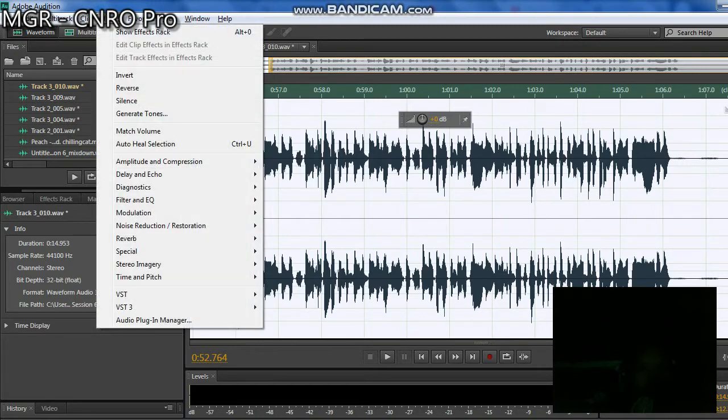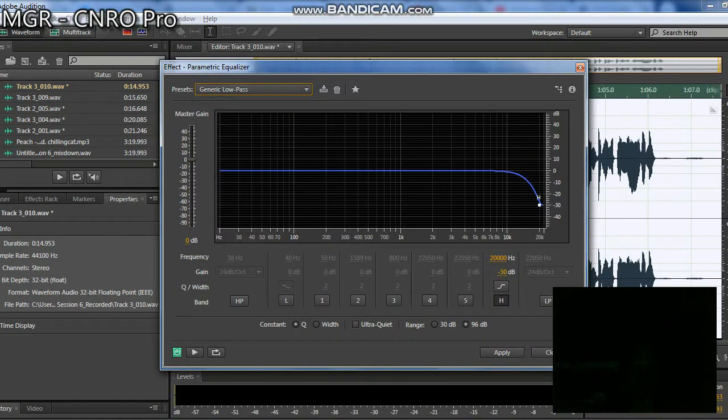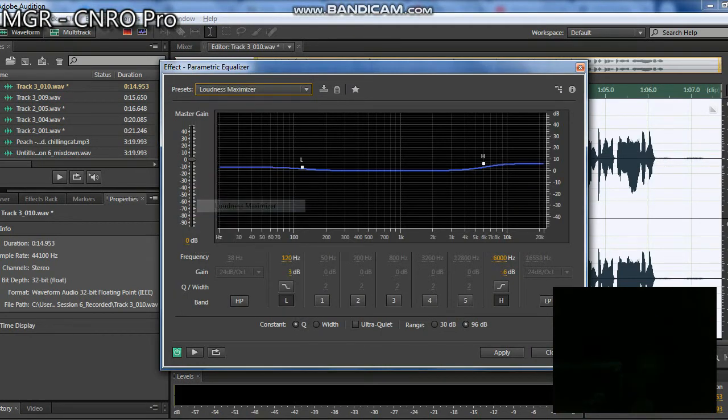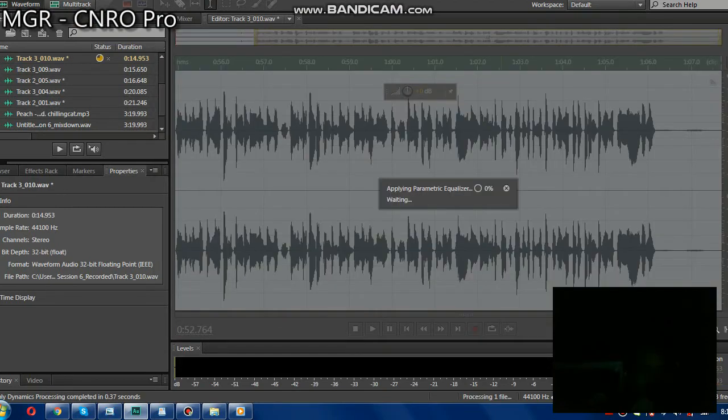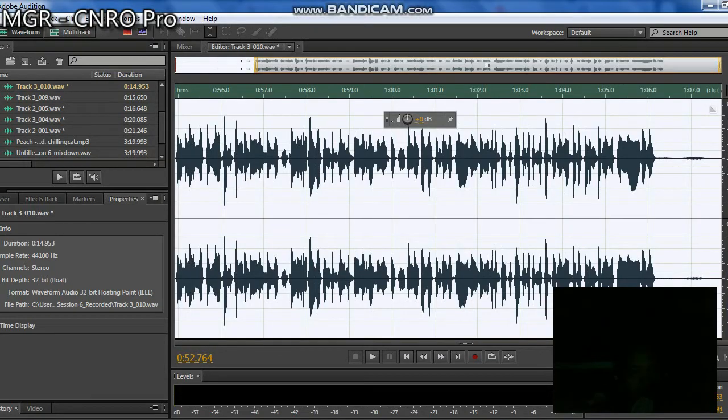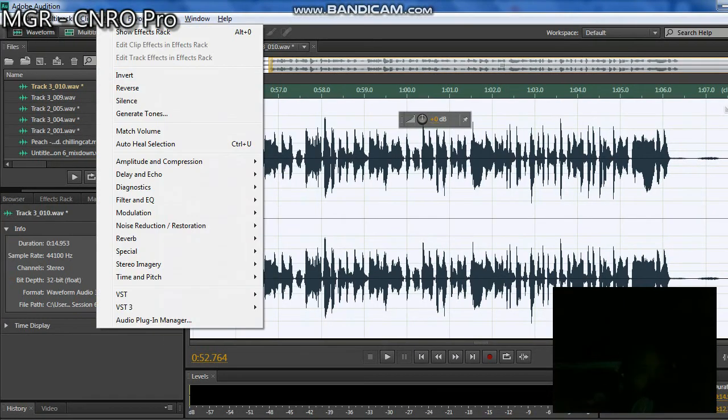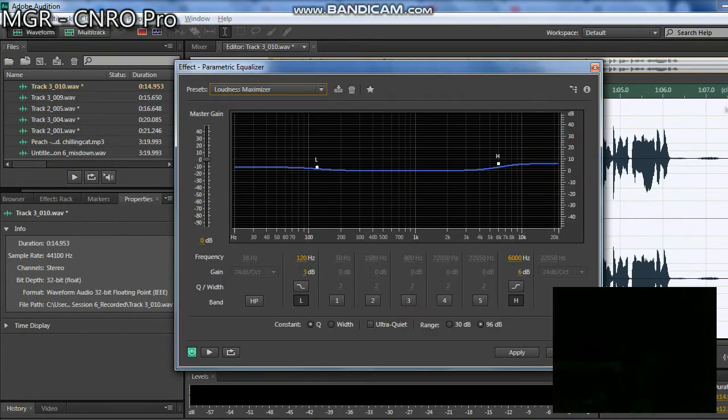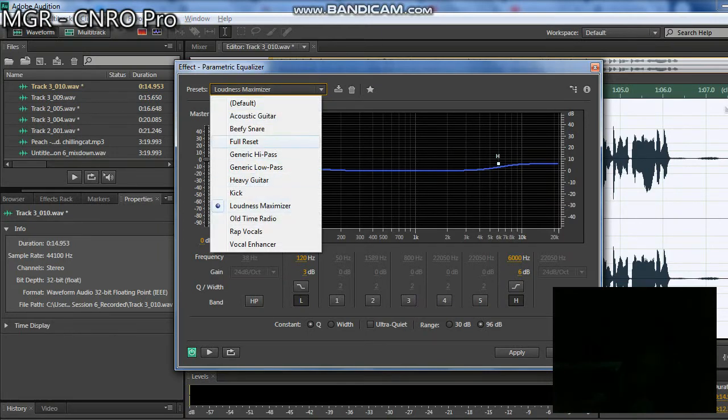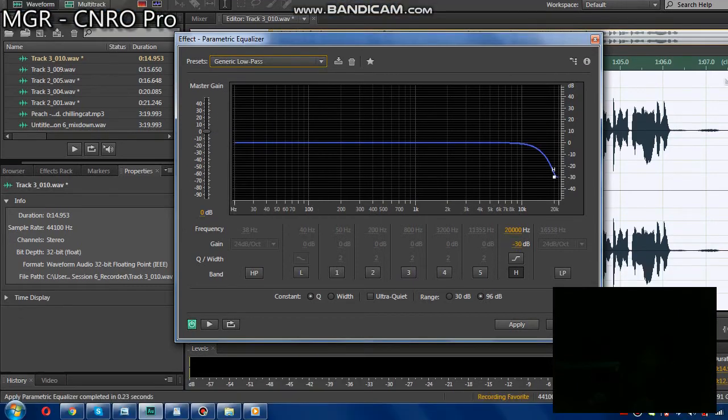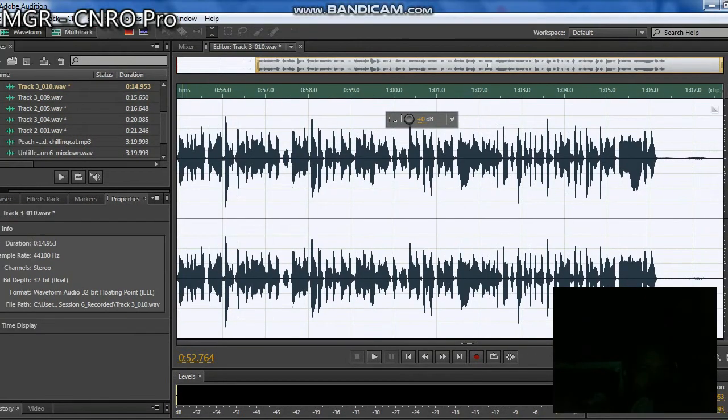Next is Parametric Equalizer. Let's find Loudness Maximizer at the bottom. Then just apply it, that's done. Next is Filter Equalizer again, let's find Parametric Equalizer at the bottom. Then let's find Generic Low Pass. Apply it, then that's done.